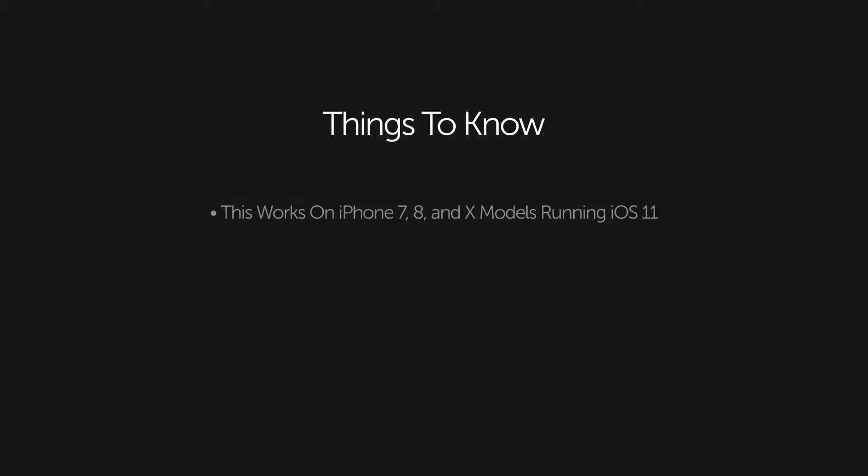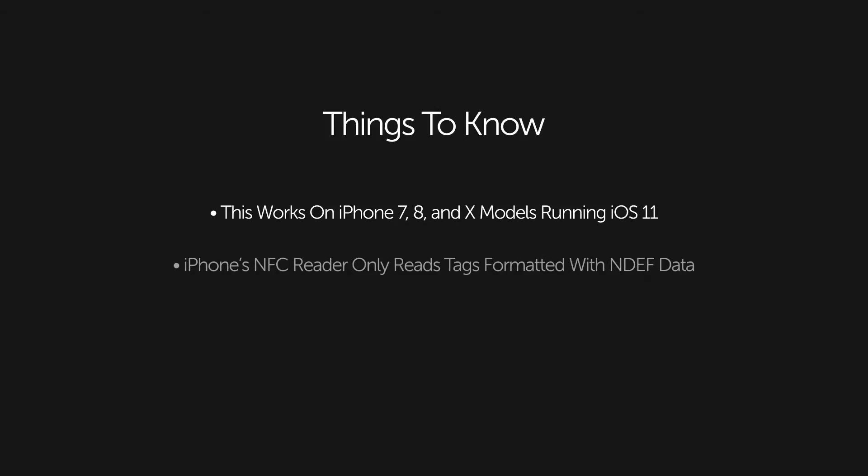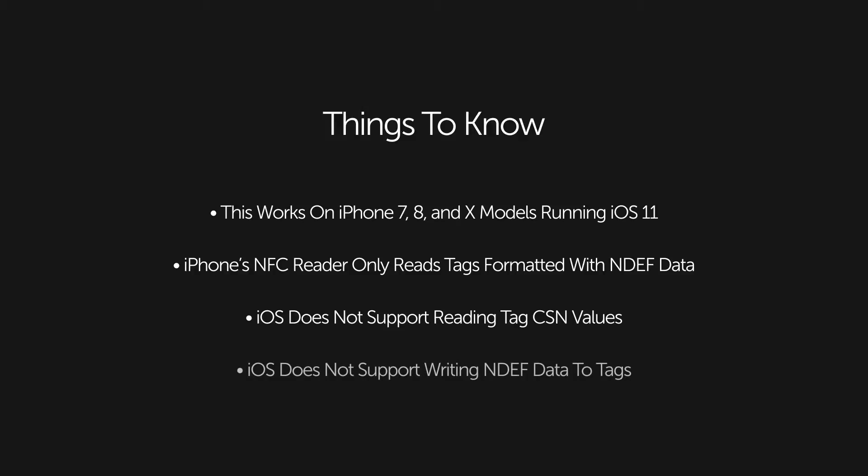The iPhone RFID NFC reader only reads tags formatted with NDEF data. At this time iOS does not support reading CSN values of an NFC tag and it does not support writing NDEF data to tags.